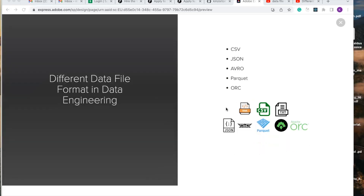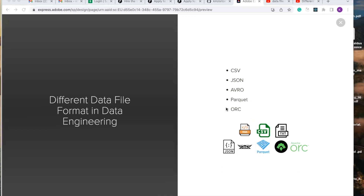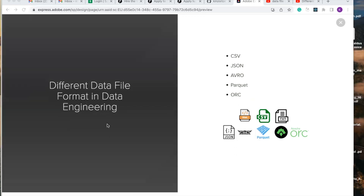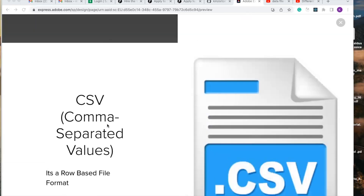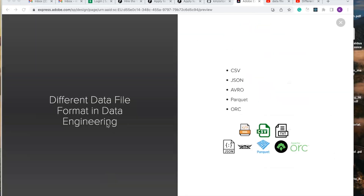So this is it. These are the different data file formats in data engineering and their use cases. Thank you for watching, and please kindly subscribe.